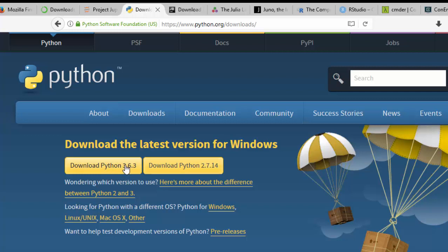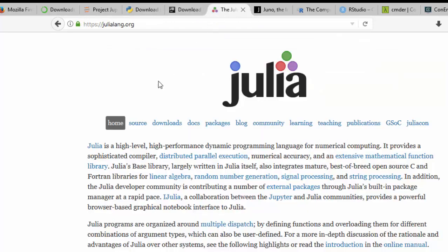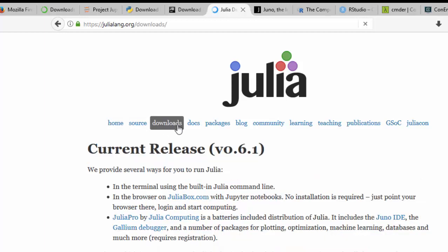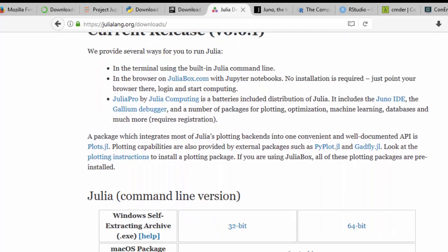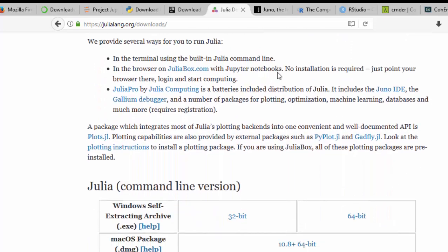You also need to install Julia if you want to use Julia as part of your stack. Go to julia-lang.org, then go to downloads — the newest version is 1.x, released about a week ago — and just install the 64-bit version.